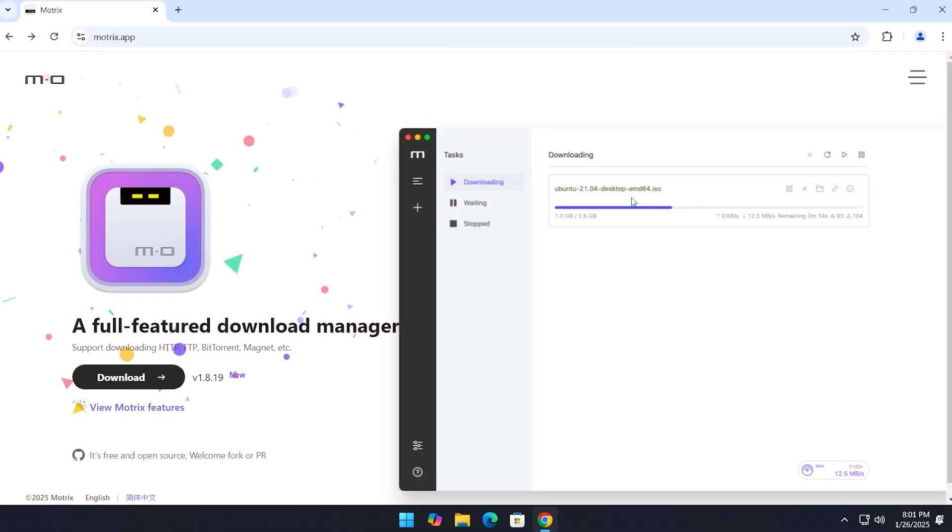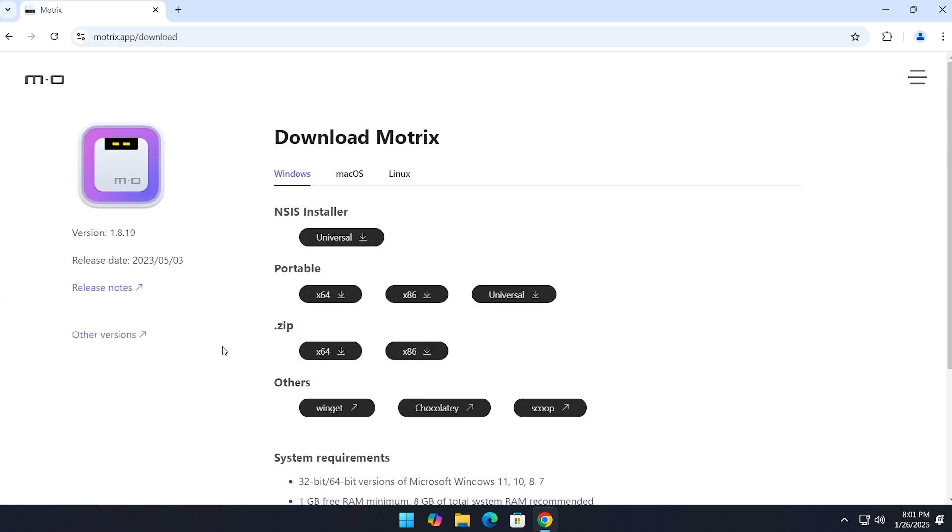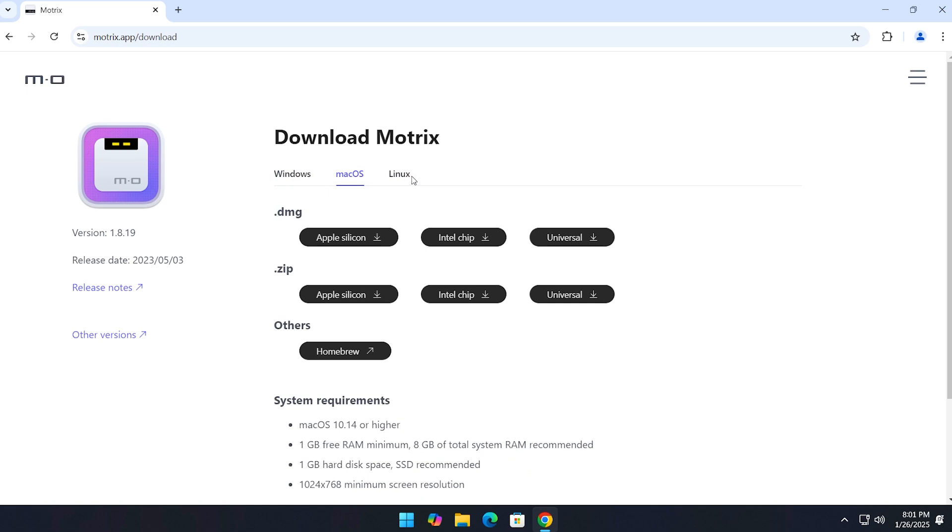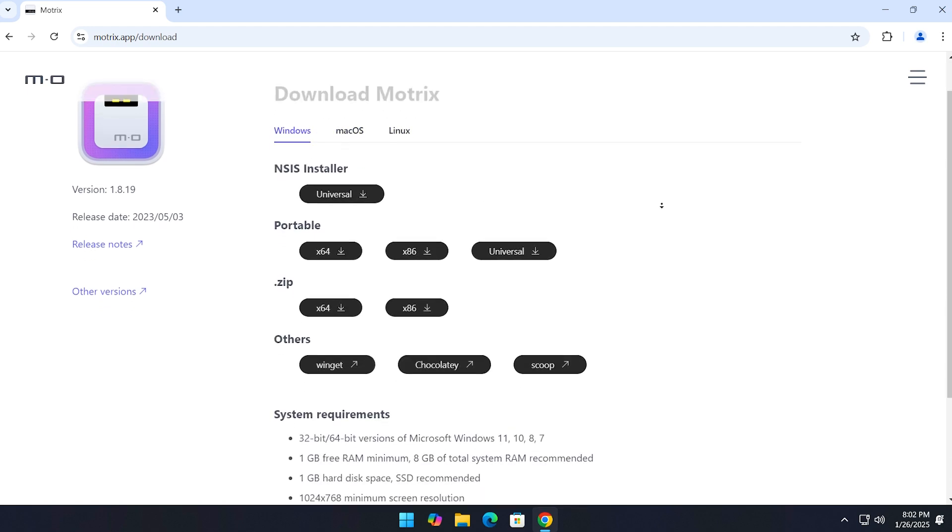Back on the main page, click the download button and you'll land on their download options. Motrix is available for Windows, Mac, and Linux. If you scroll down a bit, you'll find the system requirements and installation details.